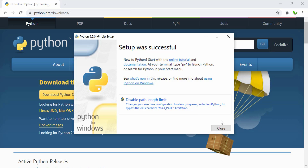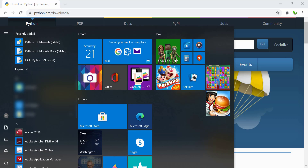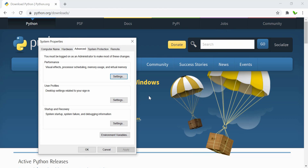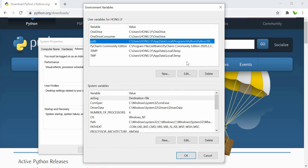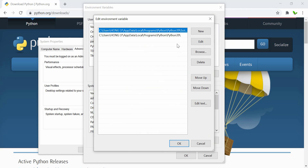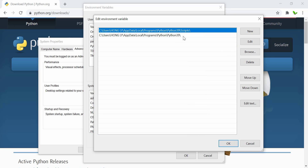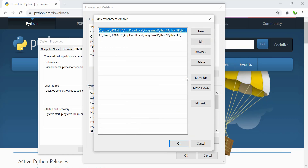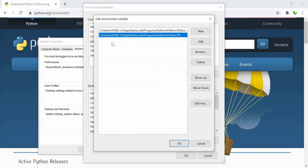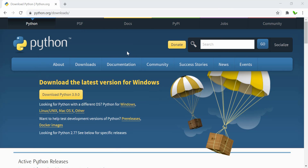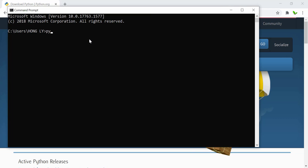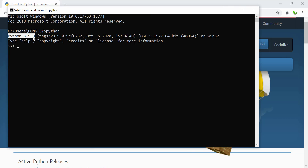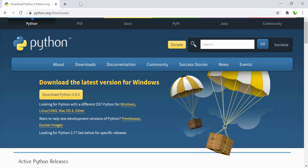Setup was successful — let's close this. Once it's installed, let's search for the environment variables again. Click on 'Environment Variables' and select the PATH variable, then click Edit. You can now see that Python 3.9 and its Scripts folder have both been added to the PATH variable. To make sure Python is actually installed, open CMD and type 'python' — you can see the version is 3.9, confirming it's installed.